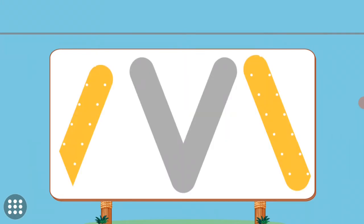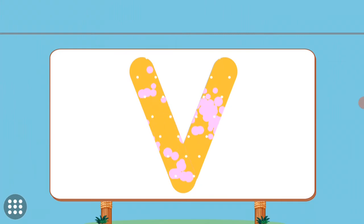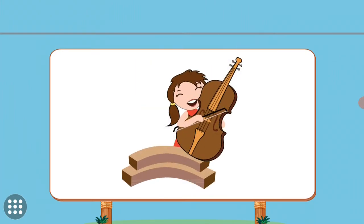Match the pictures to their shadows. V. V. Violin.